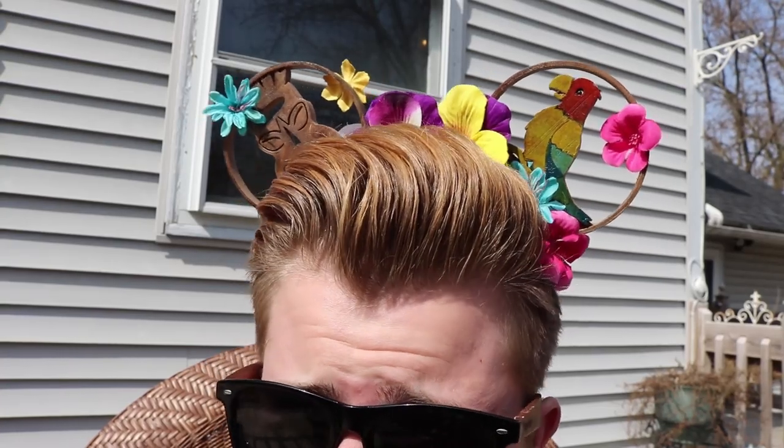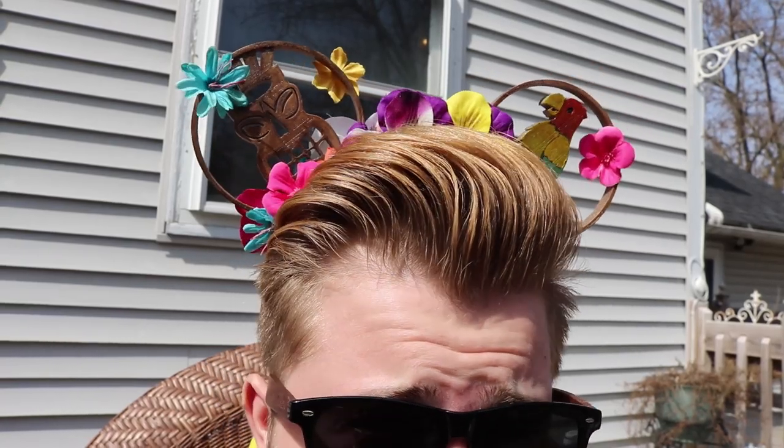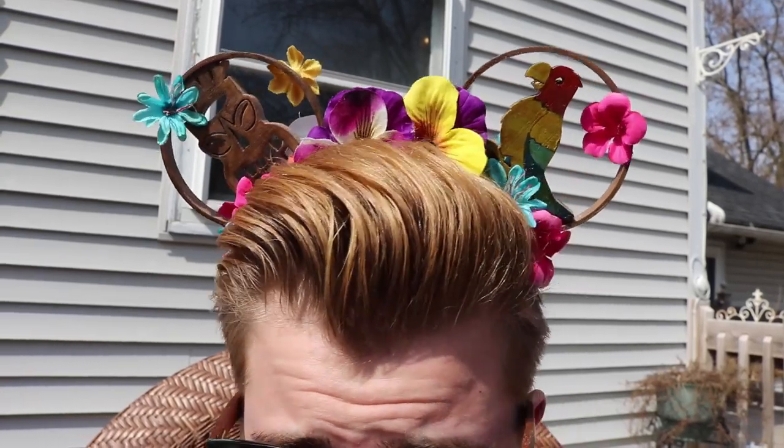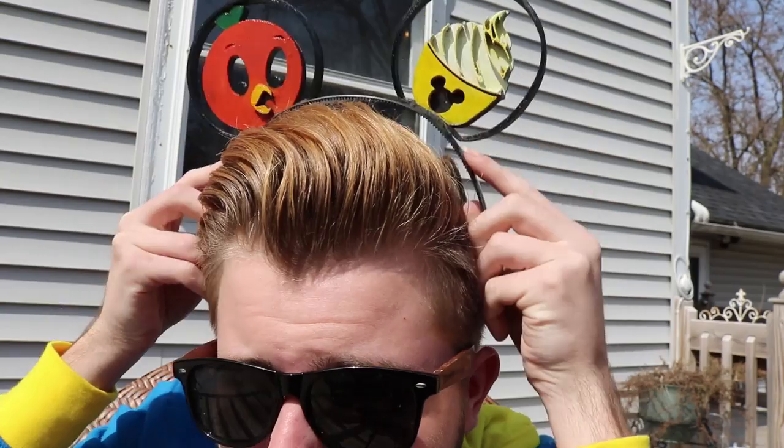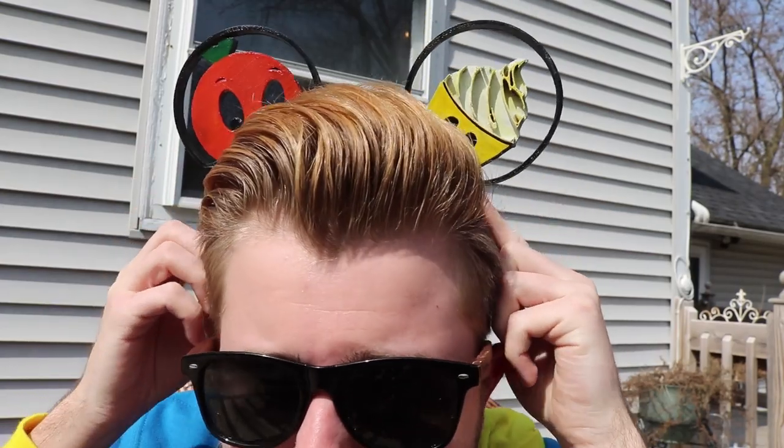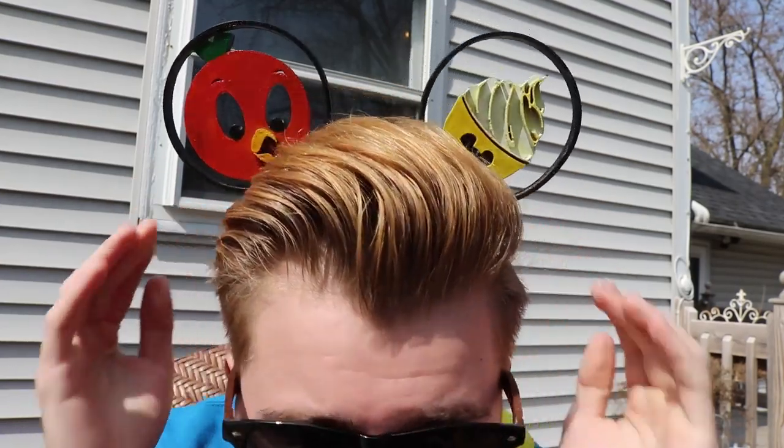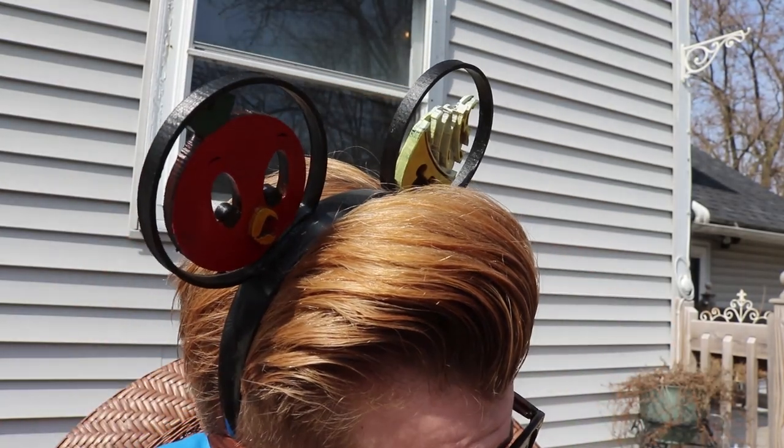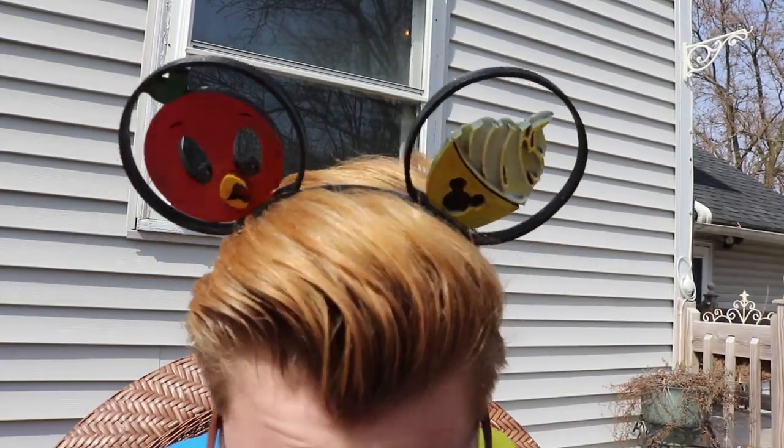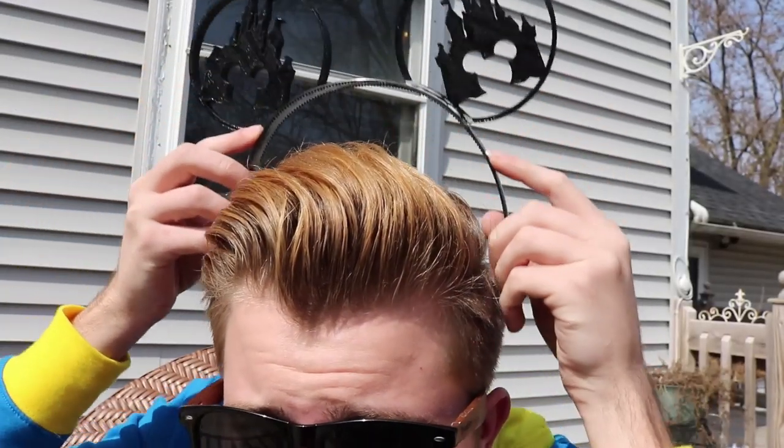If you're a huge DIY person like me, then you know that having one pair of ears for Disney is never enough. So in today's video, I'm going to show you guys a foolproof method on how to easily 3D print and create your own pair of ears for your trip.